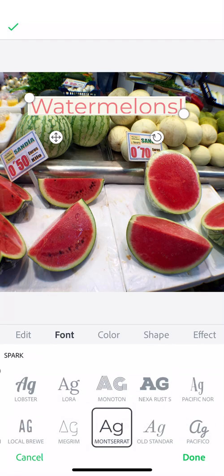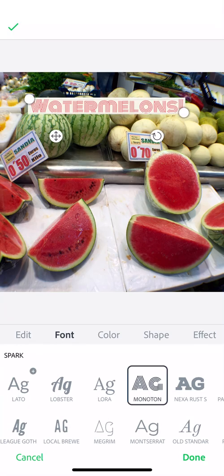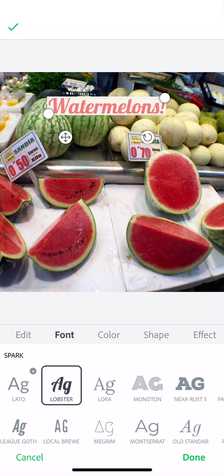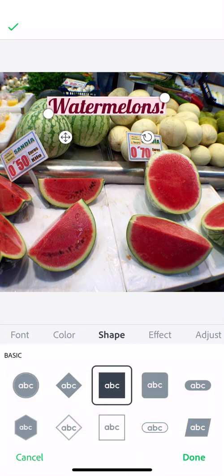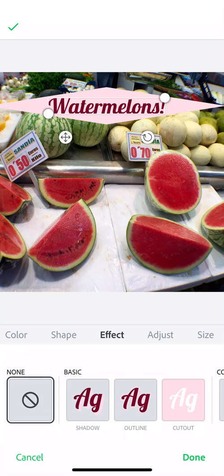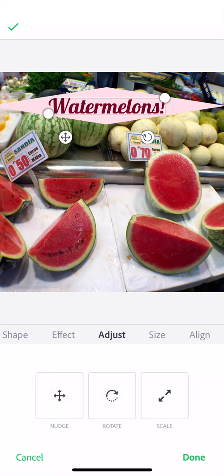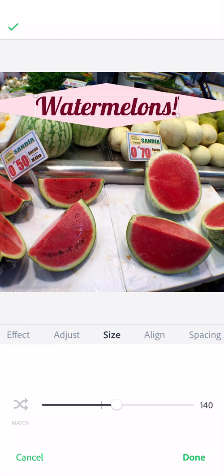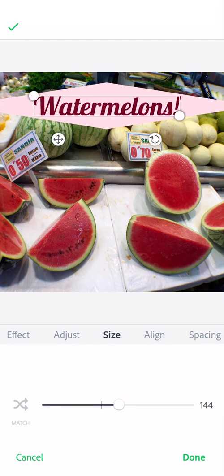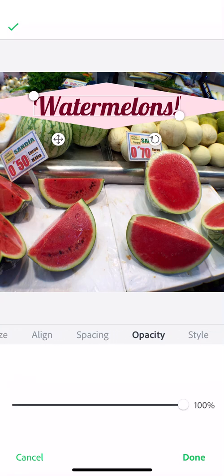You can also adjust fonts in here, you can adjust colors, you can adjust shapes and effects. I can rotate this and scale it. You can also scale just by pinching your two fingers, and that will make it bigger or smaller. You can play with the alignment, the spacing, and the opacity of it.